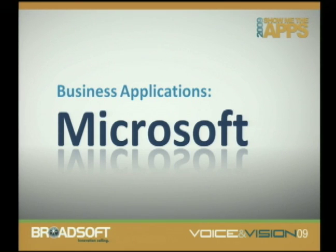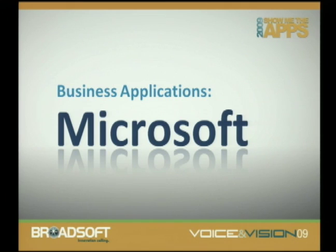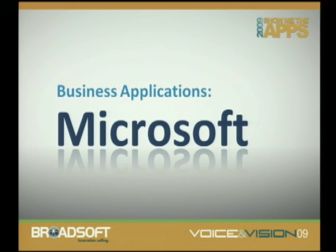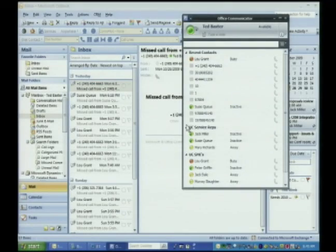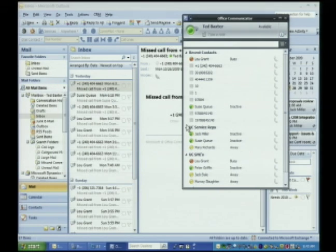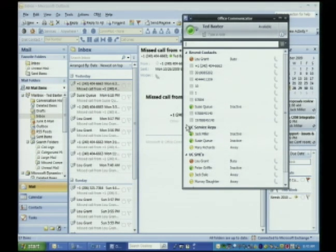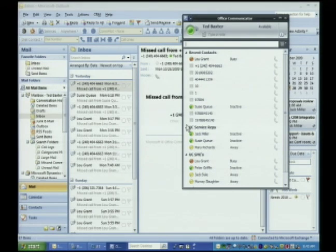Are we ready, Jason? We're ready. Let's pull the screens up so they can see the interaction. I'm going to call into the customer. It's going to go through the Broadworks call center, and you'll see how that integrates with Microsoft Dynamics CRM. Instantly, Jason can learn everything about my issues just from the screen call in.